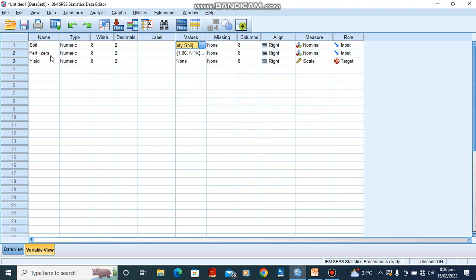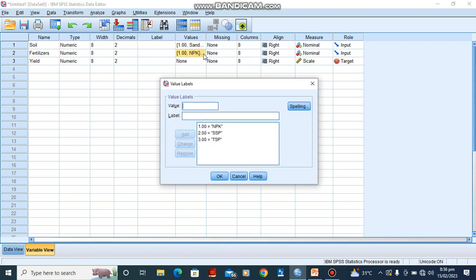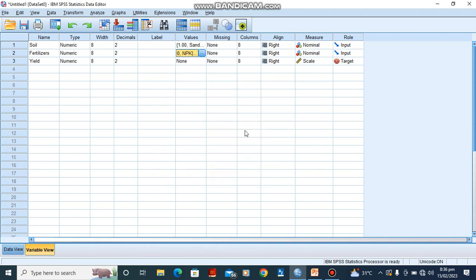For the fertilizers, we are having three types of fertilizers which we have coded as one, two, three. They are NPK, SSP, and TSP respectively. So we have all this in place.